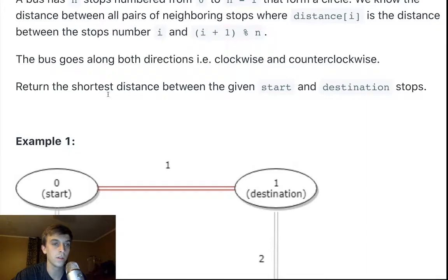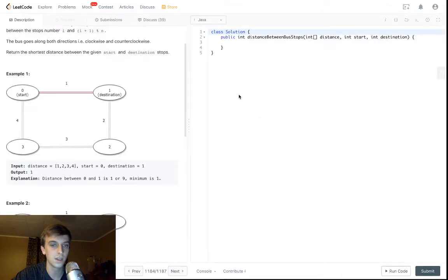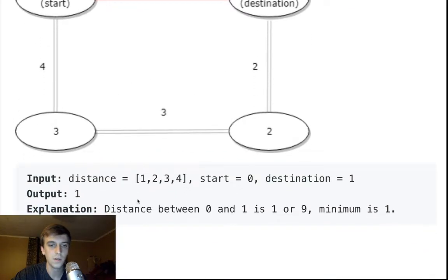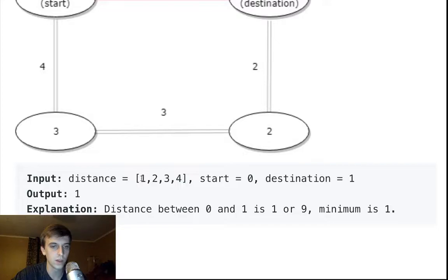Return the shortest distance between the given start and destination stops. We have this distance array, all of these are distances 1, 2, 3, and 4. We have a starting index and a destination index.